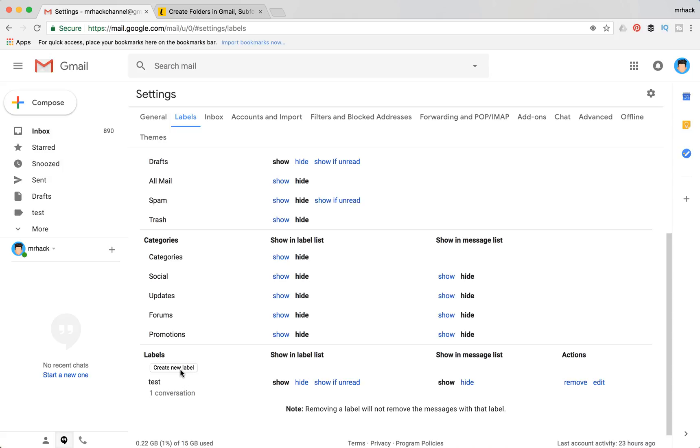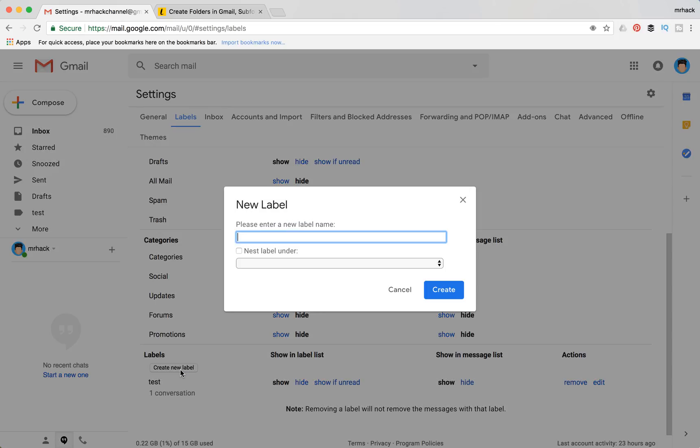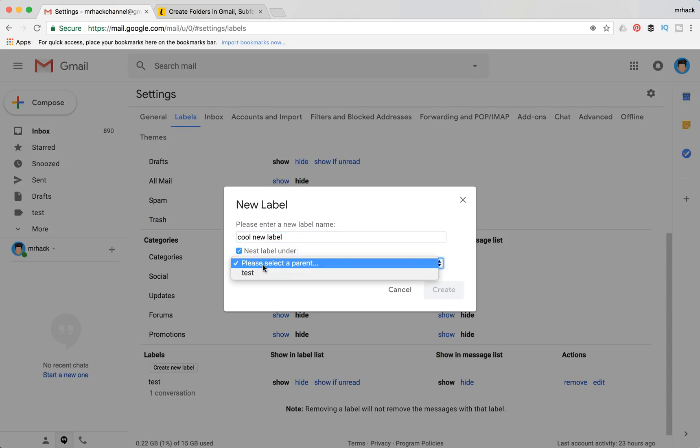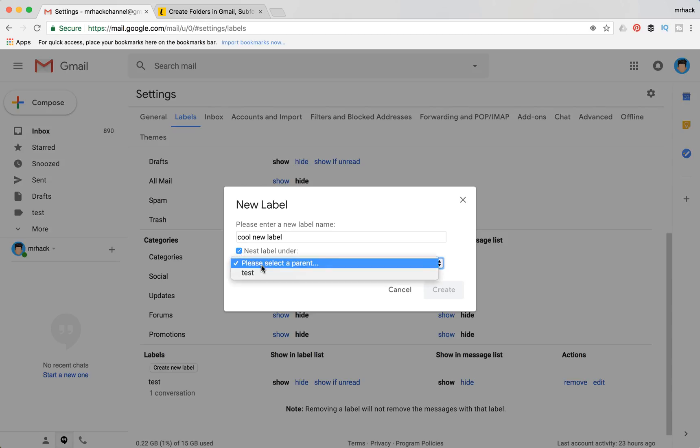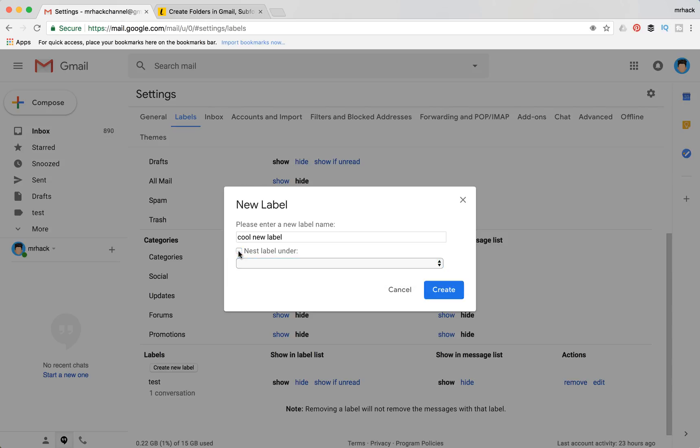So let's just do it. You just need to give it a name, and here you can select if you want to nest this label under another label. So if you already created some other labels before, you will be able to create a subfolder in Gmail. Let's not do it right now, let's just click create.